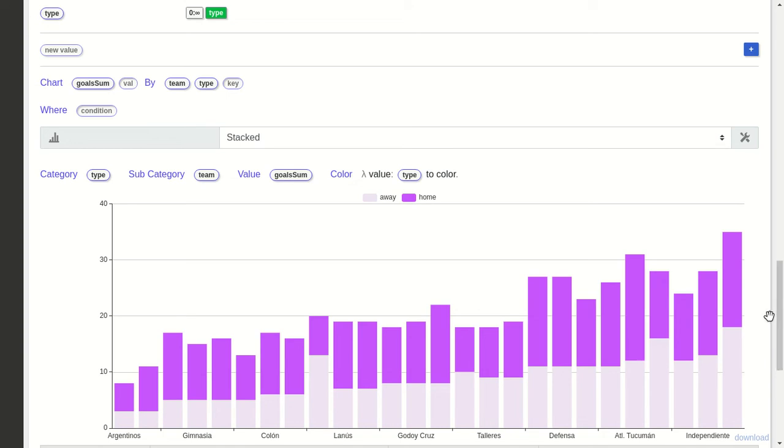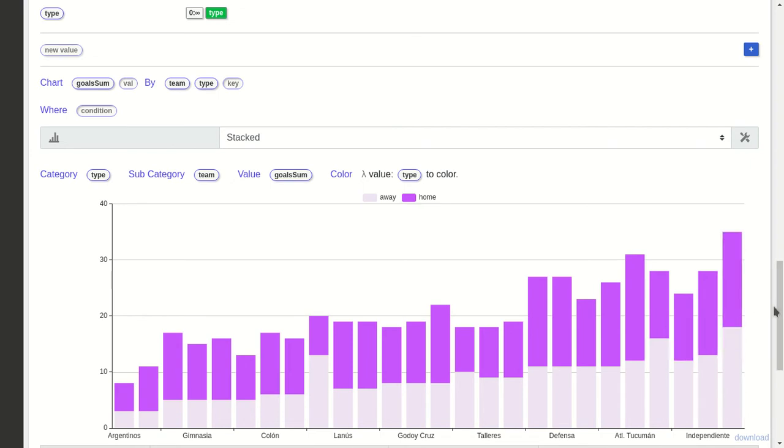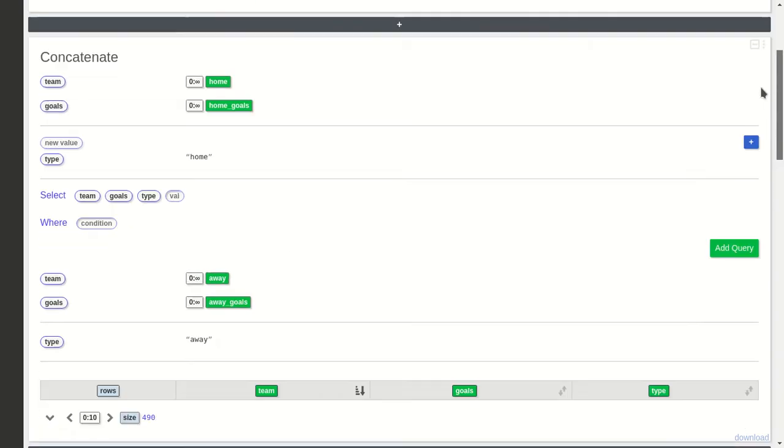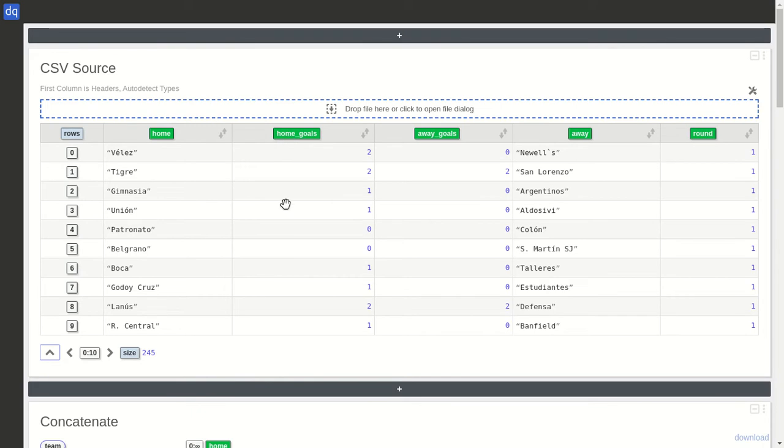goals by team in matches, separated by whether they were made at home or away. The source is a table with matches where the team can be either home or away, and the goals are in two columns: home and away.